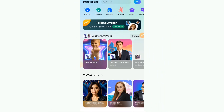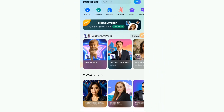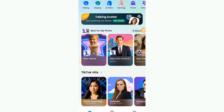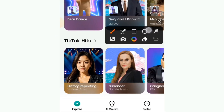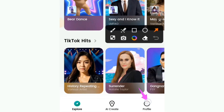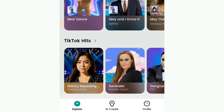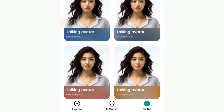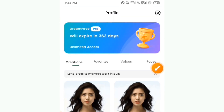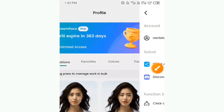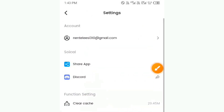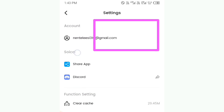What you will do is sign in. To sign in, you can simply go to your profile here. Just tap on the profile, and here you can tap on the settings and quickly get signed in. You can see I'm already signed in.